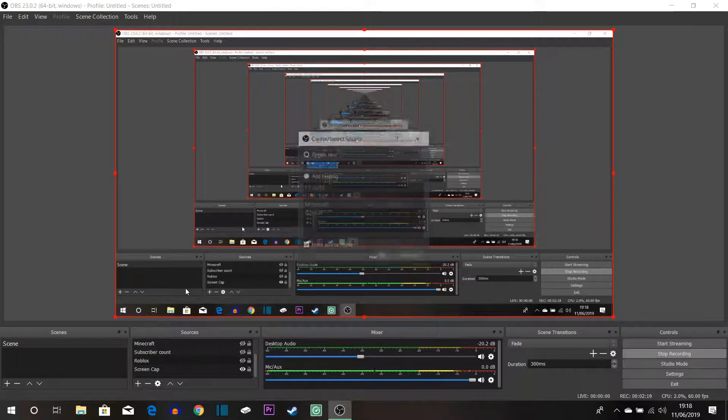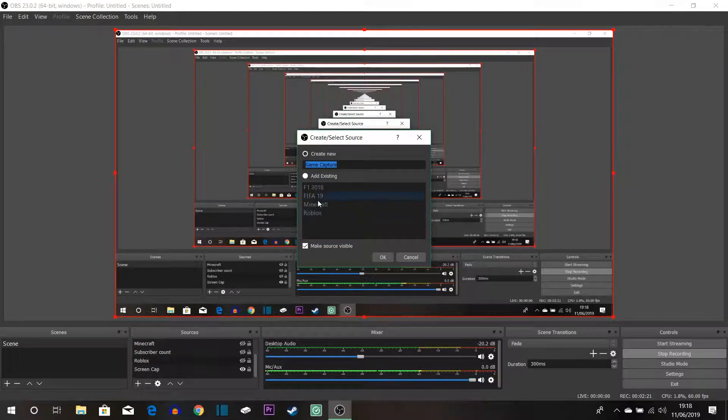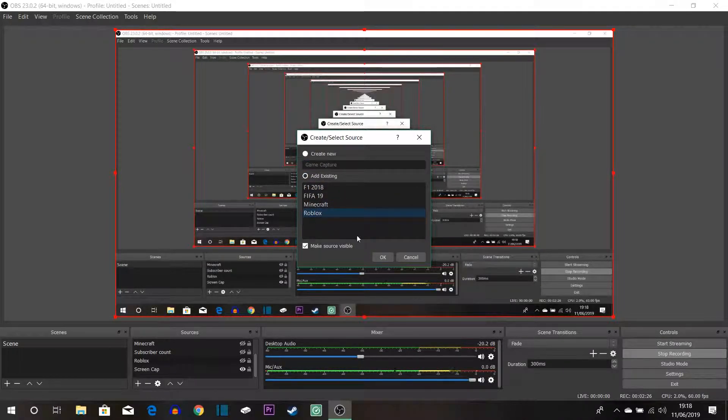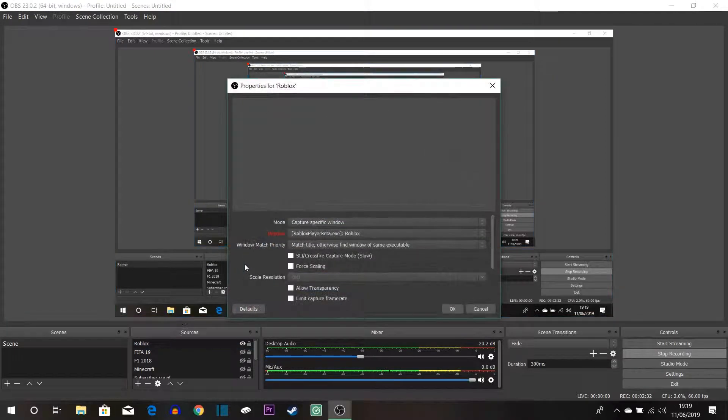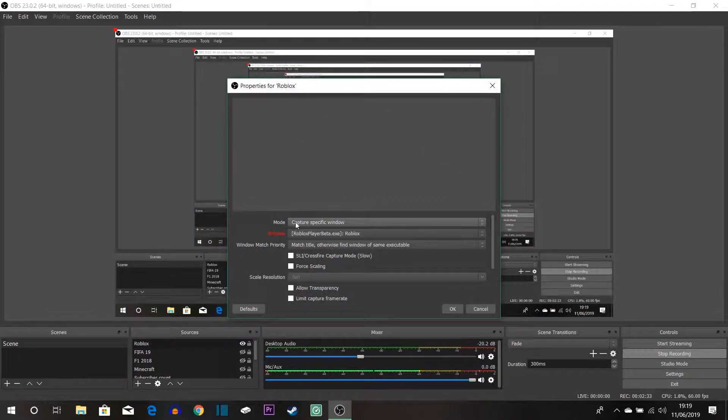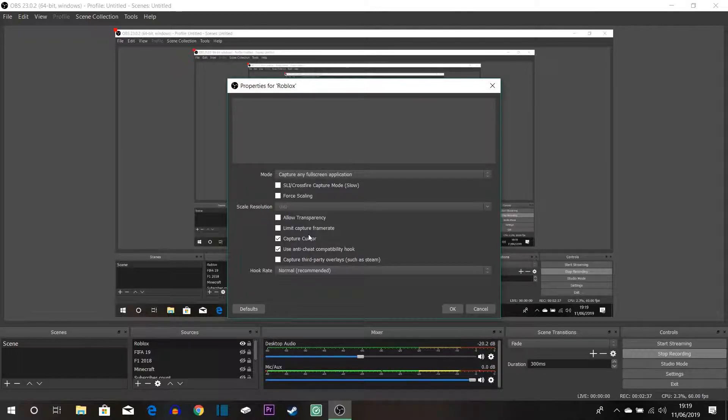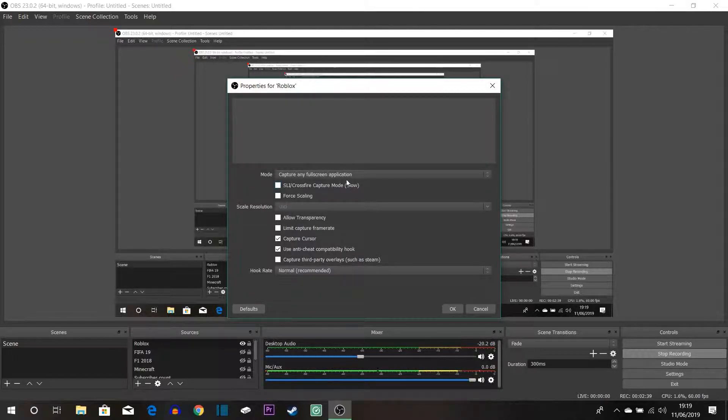So in a game capture you can see that there are existing ones. So if I do that and let's say let's do Roblox for example that has created a Roblox layer. So if I go into the properties normally it'll be set to that. That is what you would get the first time you click okay.